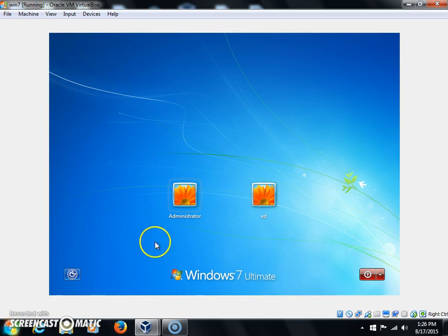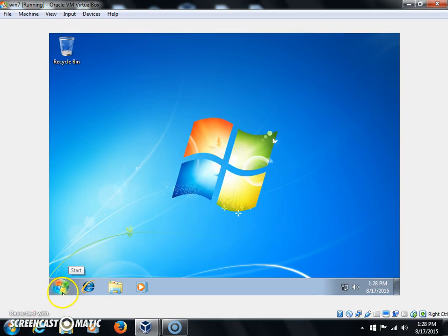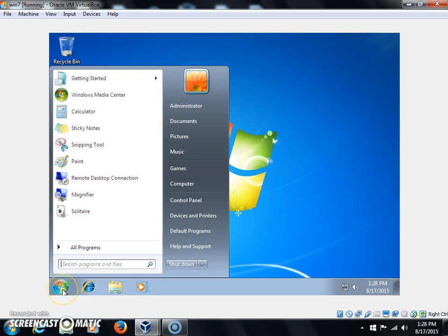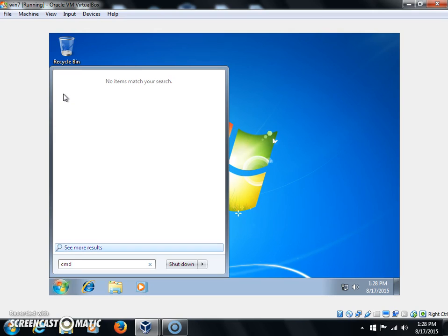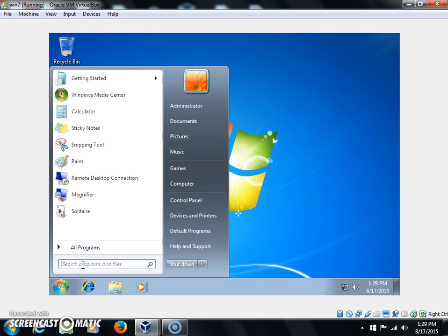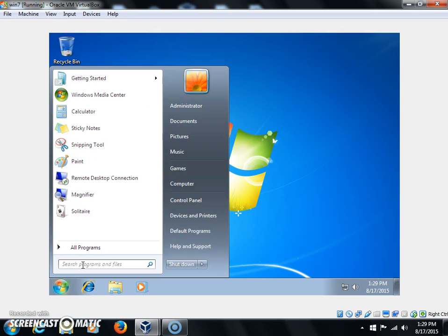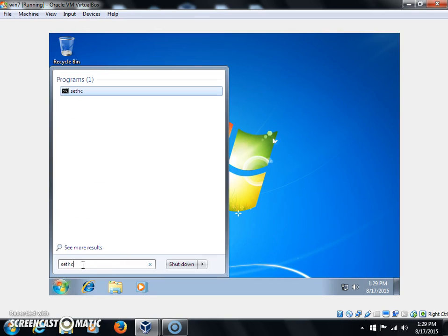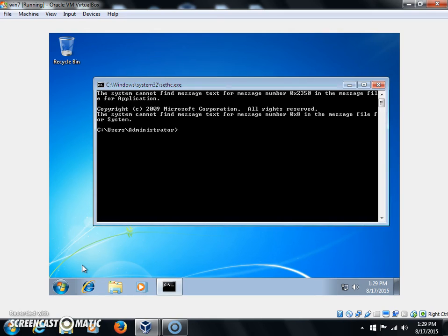When you restart, you'll notice you'll have an Administrator account. Click on the Administrator account. Once you're in the administrative account, you'll notice that if you type cmd now, it doesn't bring up the command prompt, but if you type sethc, you now have the command prompt.